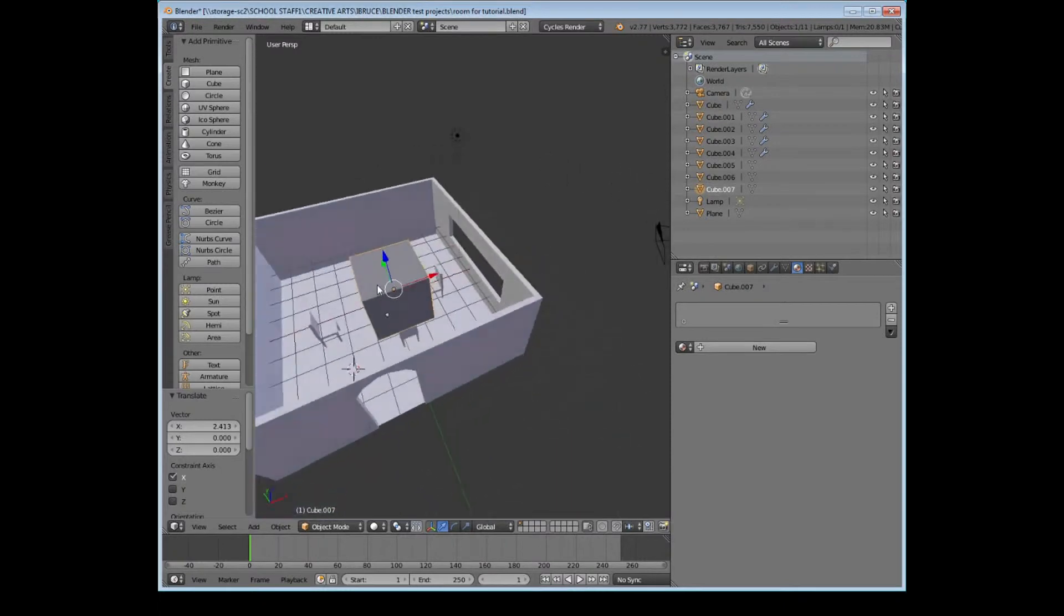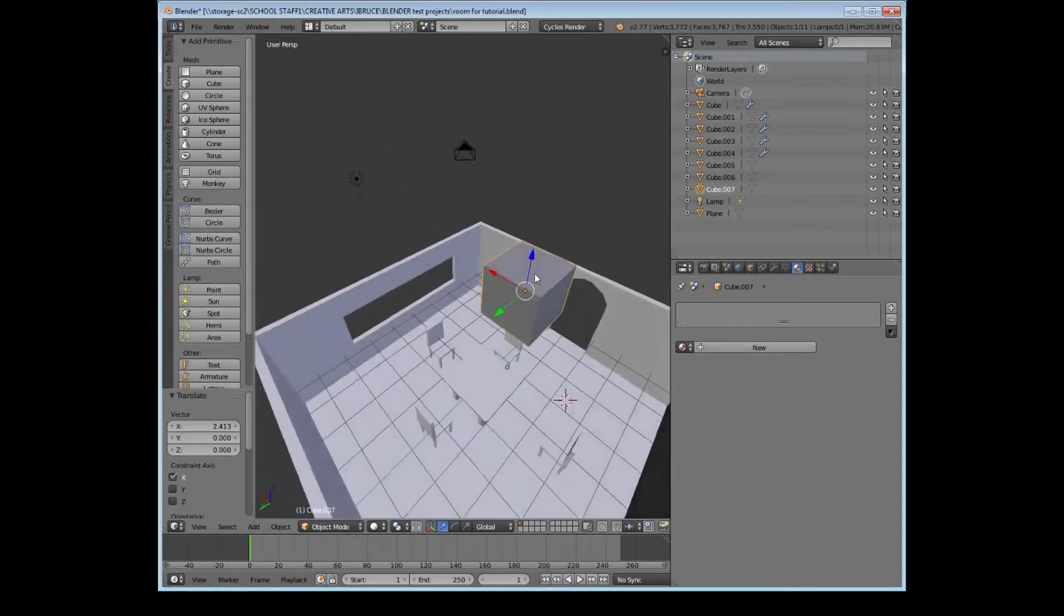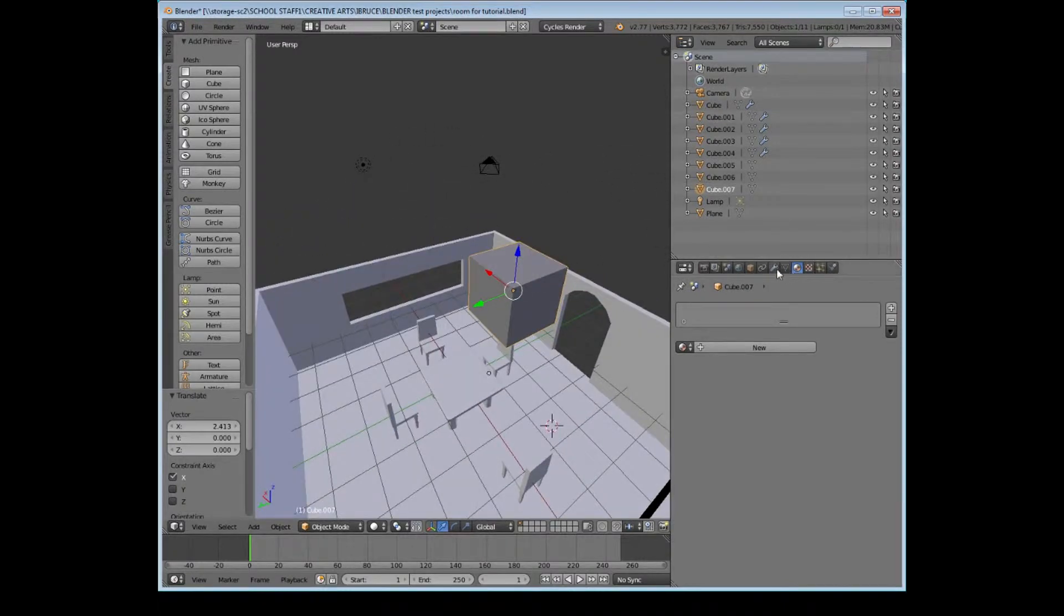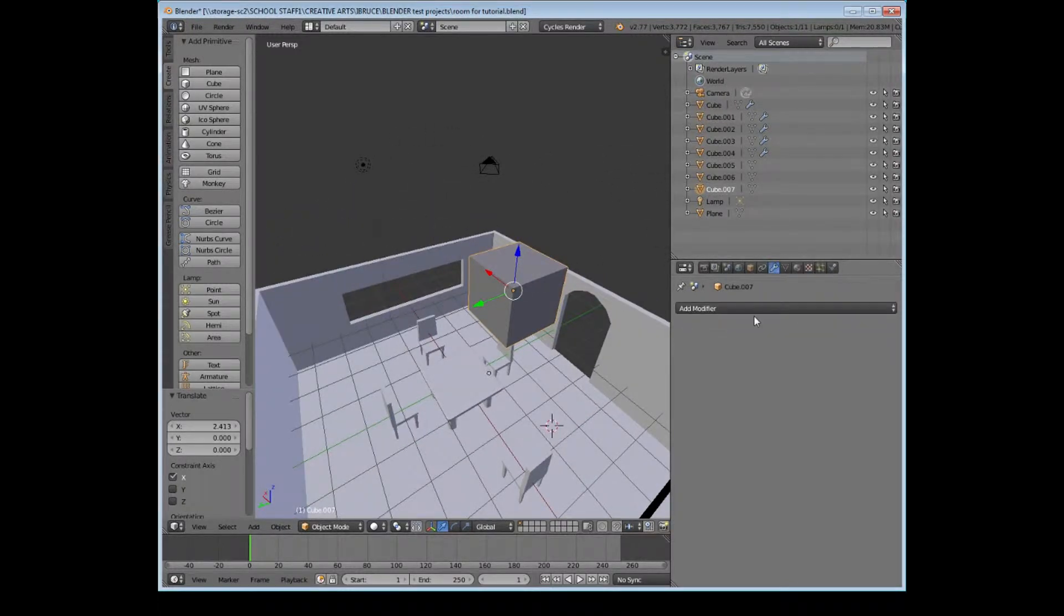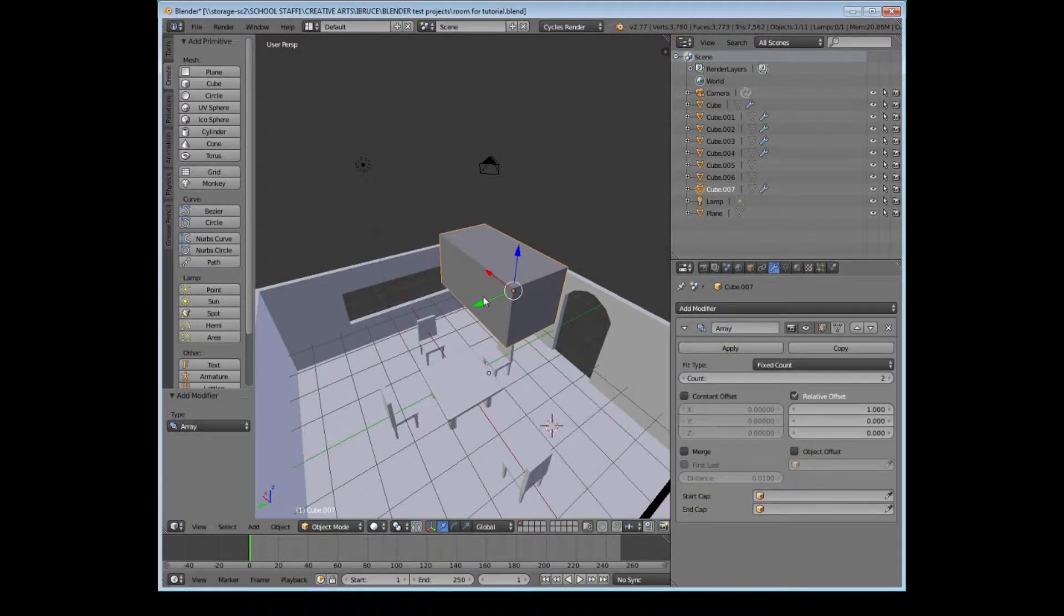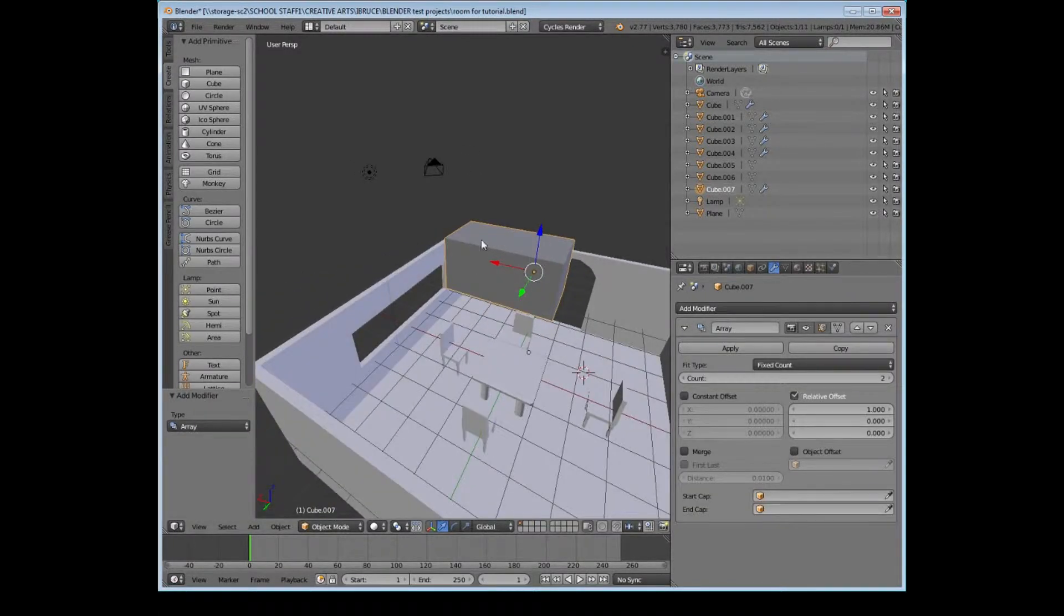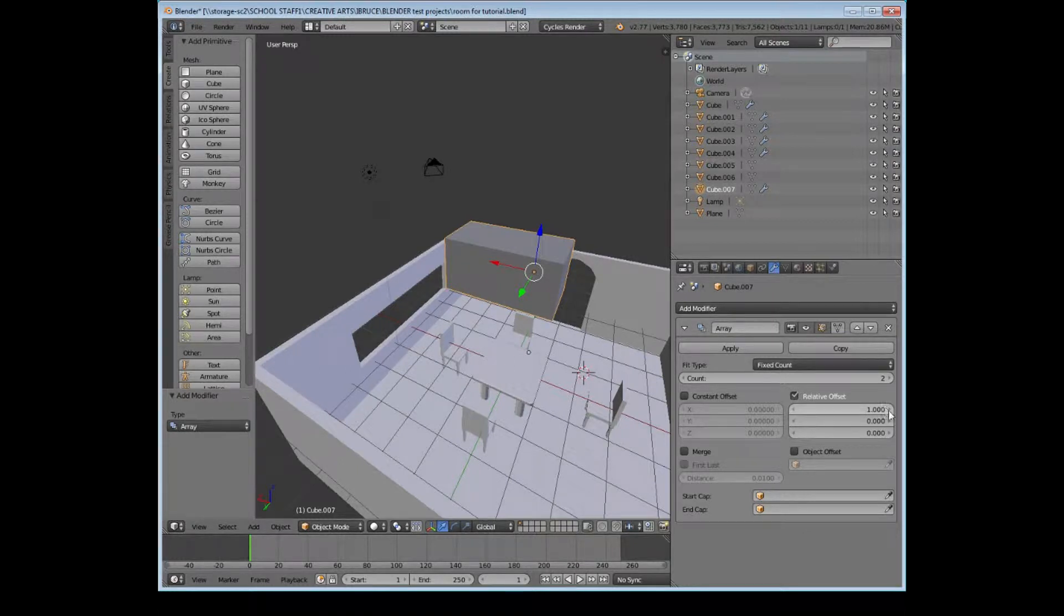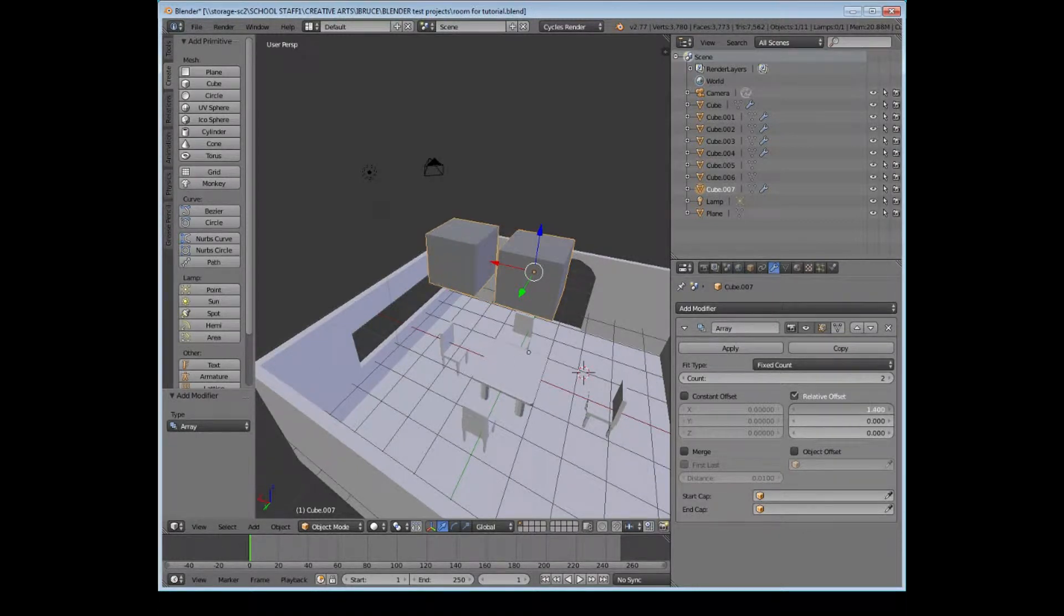So I'm going to create a new cube, I'm going to position it roughly where I kind of want it, and if I go to the modifiers tab with this banner and I choose the array modifier, we can see that I've made another modifier to the left and I've got lots of settings down here.